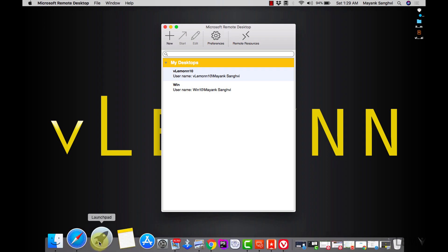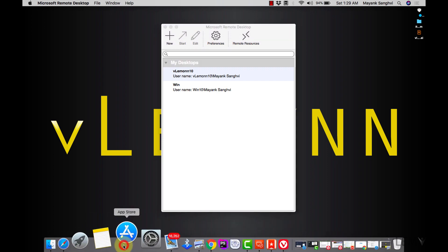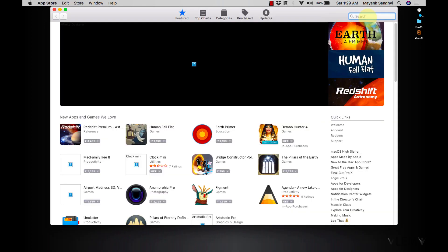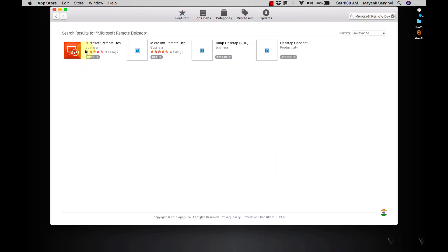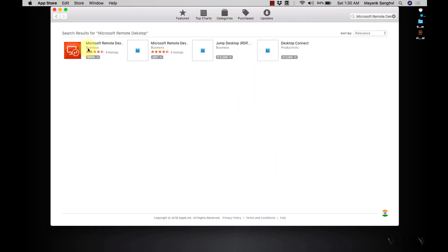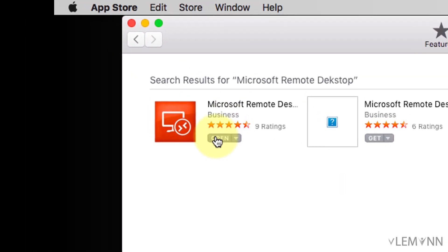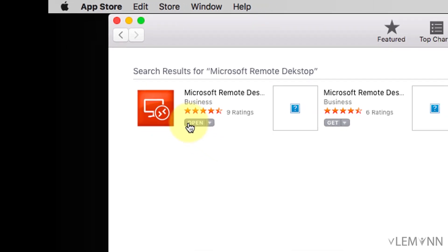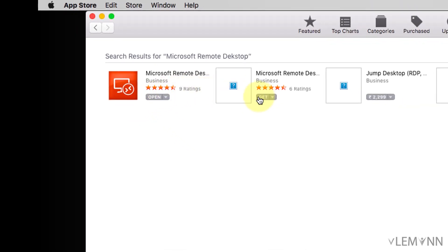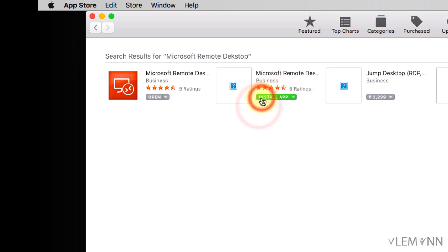So let me launch App Store, search for Microsoft Remote Desktop and install it. Right now I already installed it on my Mac so that's why for me it is showing open. So for you it will be displaying install, then you can click on this to install. This is how you can download Microsoft Remote Desktop.